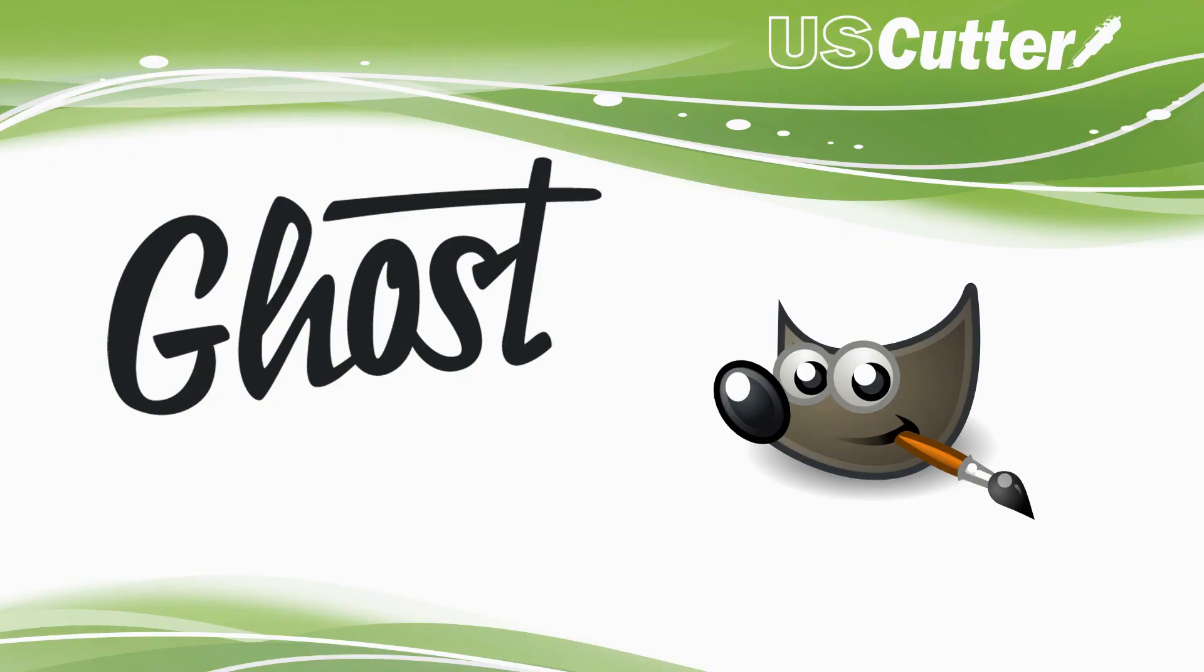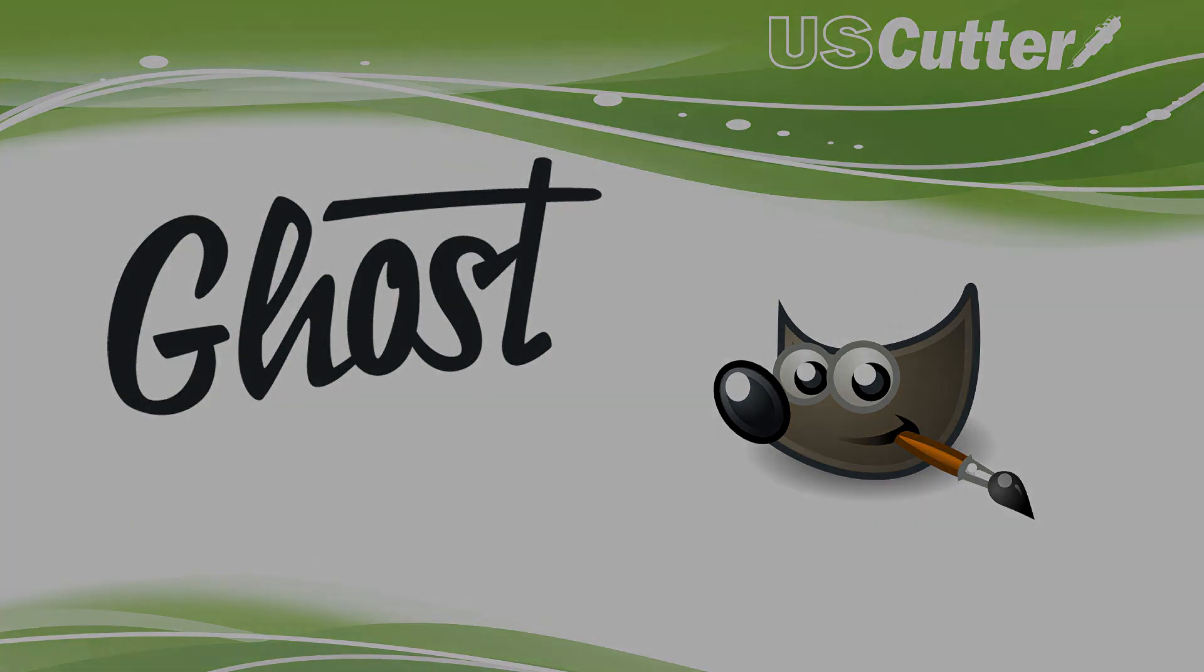If you'd like more information regarding the Ghost White Toner System, be sure to check out the links in the description below. If you have any questions, feel free to shoot an email to sales@uscutter.com or call us at 425-481-3555. We're happy to answer any questions you might have. Take care, have a great day, and we'll see you next week. Thank you.